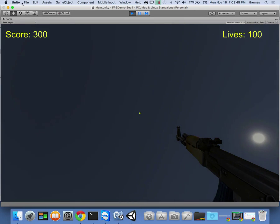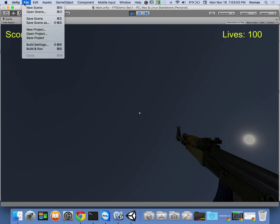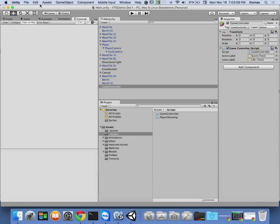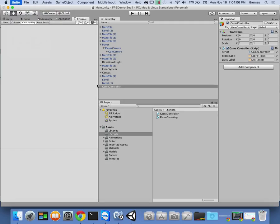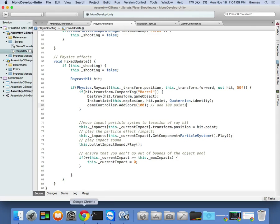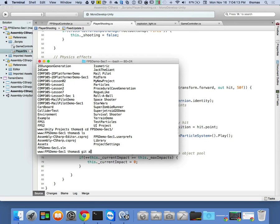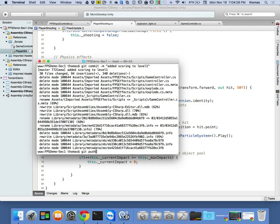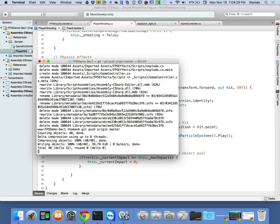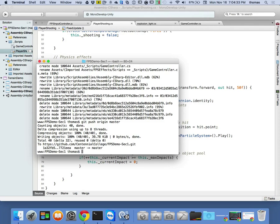We've got our lives and our score. As we move forward, we can hit more barrels and get extra points. That's our first level semi-complete. I save the scene, save the project, and quit Unity. Then: `git add .`, `git commit -m 'added scoring to level one'`, and `git push origin master` to push changes up. You should have everything that I have.